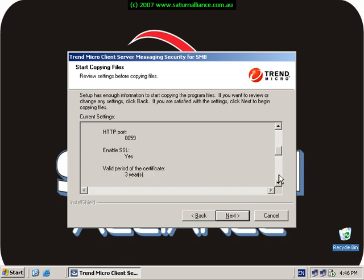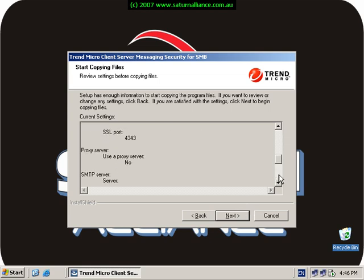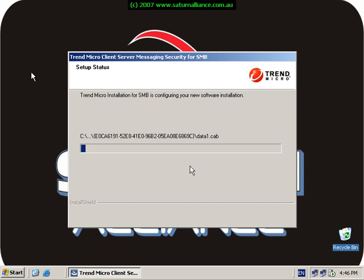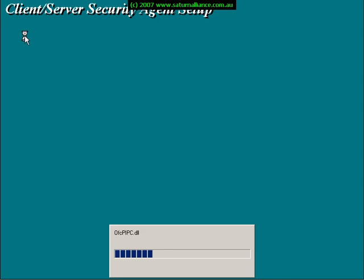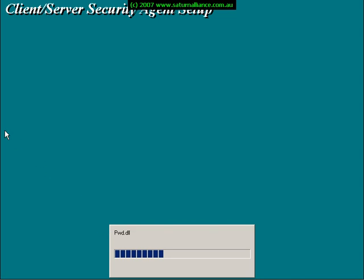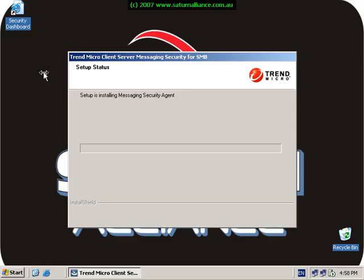Once Trend's finished doing the initial part it will now change screens to look something like this: client server messaging security agent setup, and again it will continue to install files. The installation screen will once again change once it's completed to now be installing the client server messaging security for SMB.